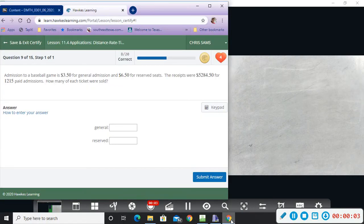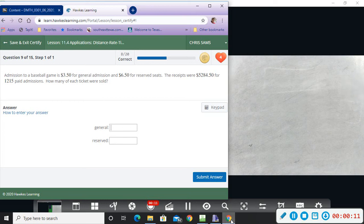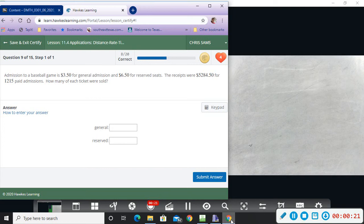Admission to a baseball game is $3.50 for general and $6.50 for reserved. Receipts are $5,284.50 for 1,215 paid admissions. How many of each were sold? Okay, so we're going to say general and reserved.